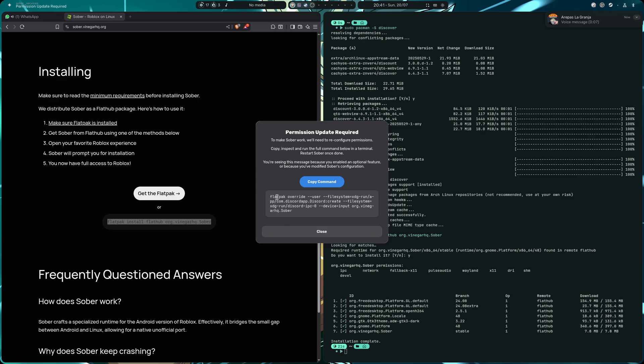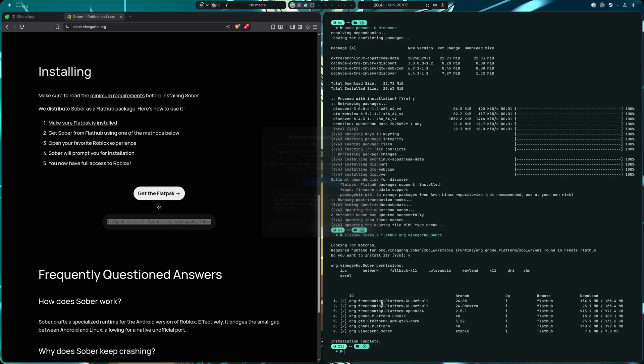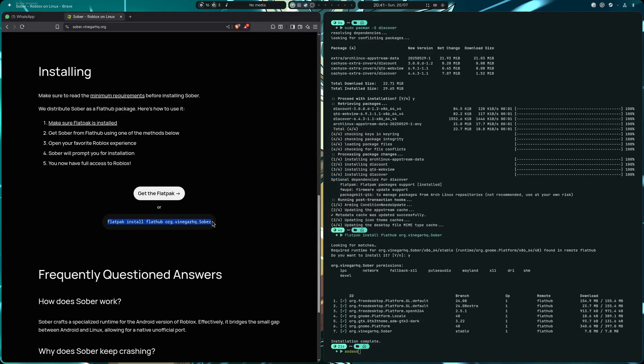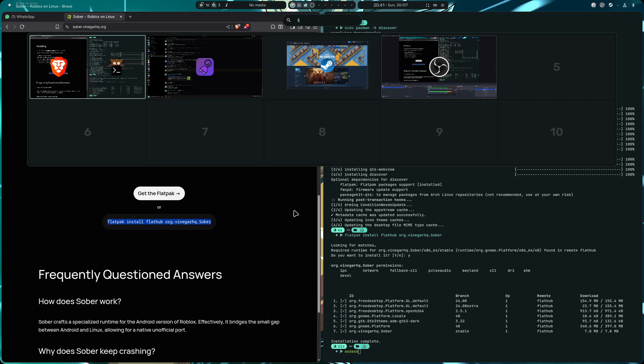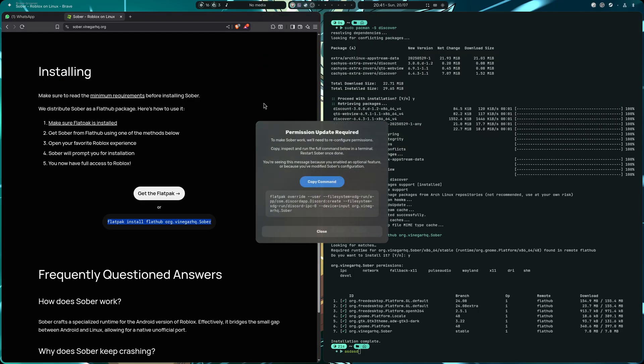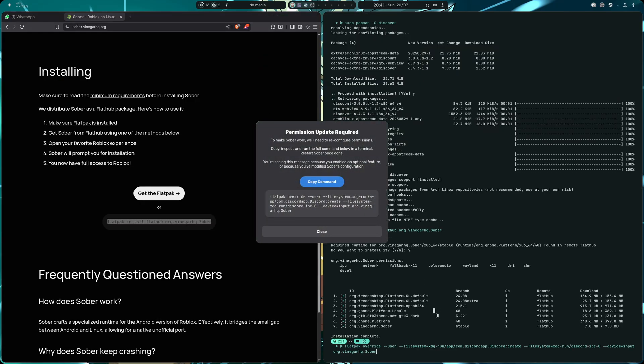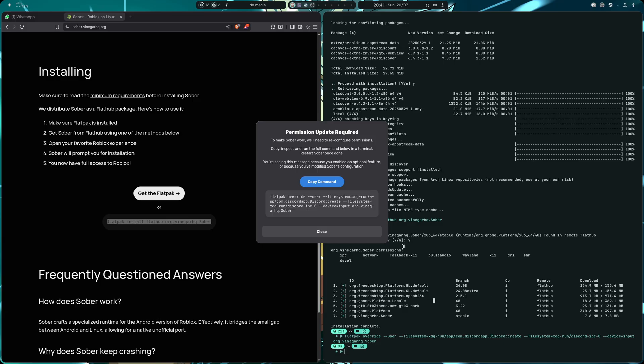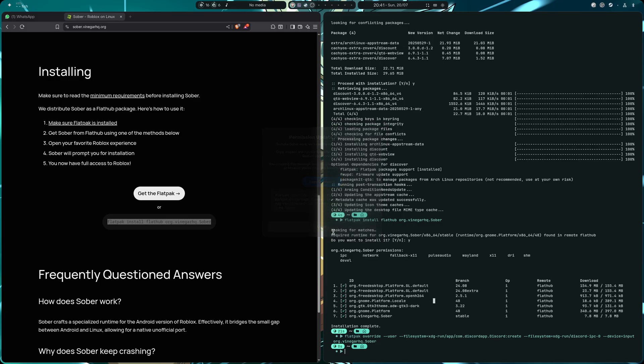Okay, so flatpak override, blah blah blah. Okay, to make Sober work we'll need to reconfigure permissions. Copy, inspect, and run the full command below in a terminal, restart Sober once done. Okay, I'm going to copy the command and I'm going to paste it once again in the terminal. Okay, it didn't copy, I made it in the wrong way. There you go, perfect. I'm going to run Sober once again.